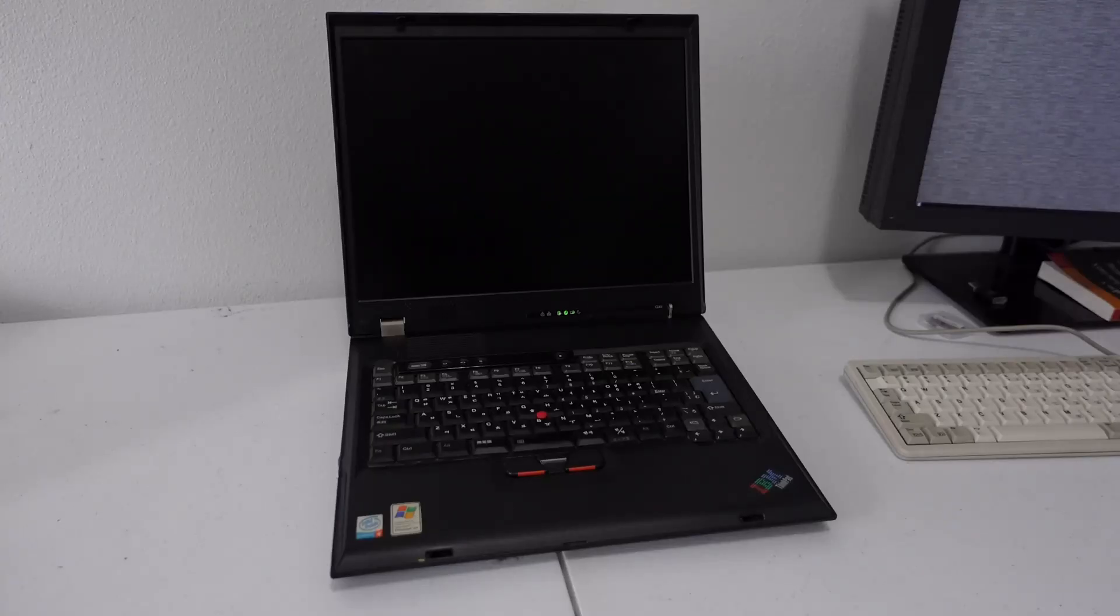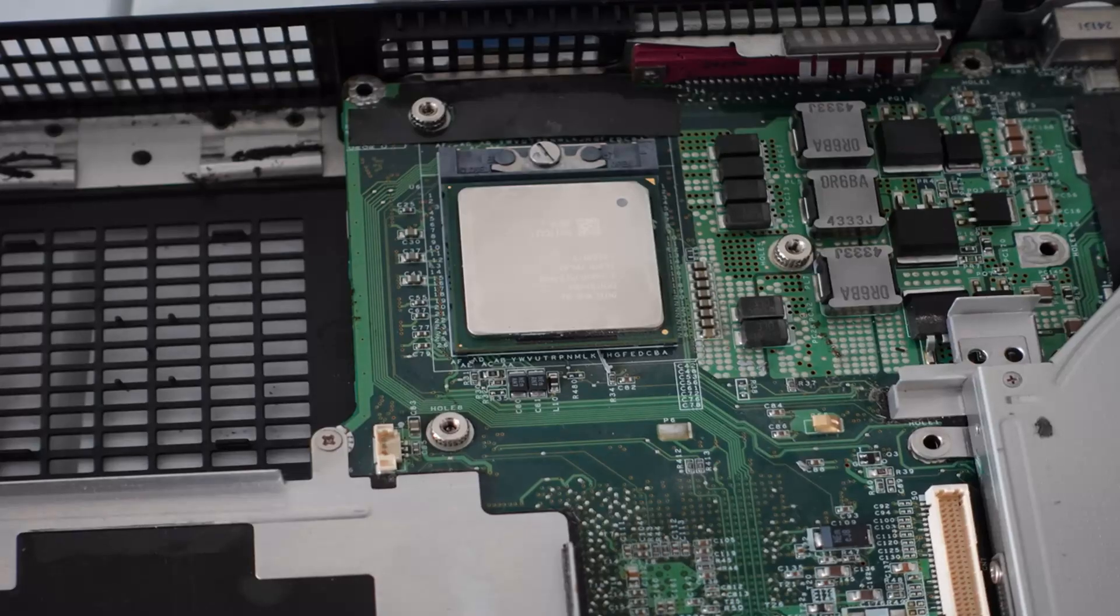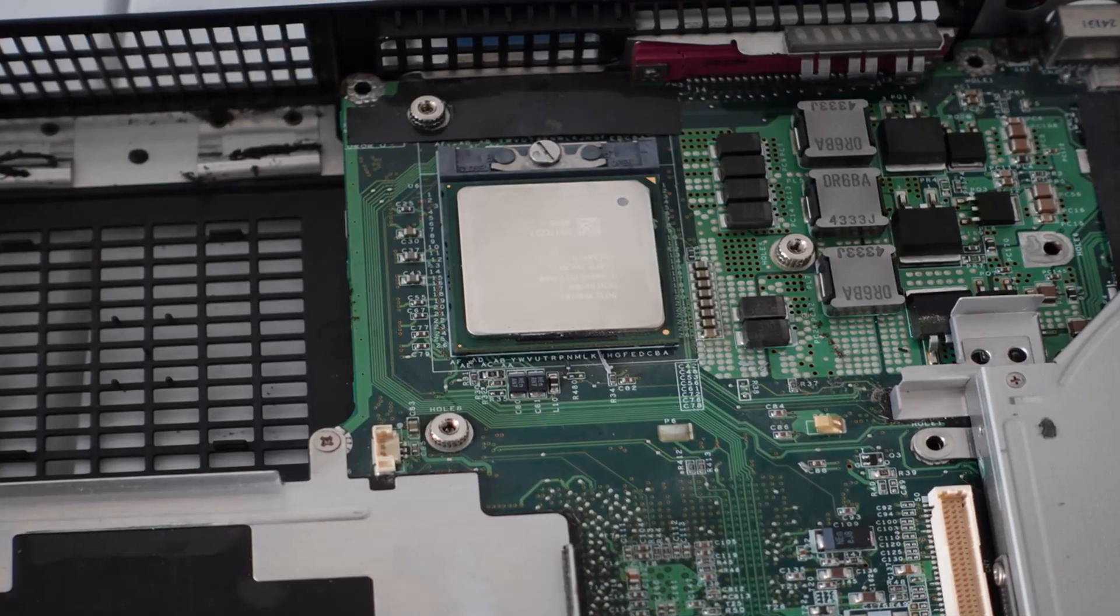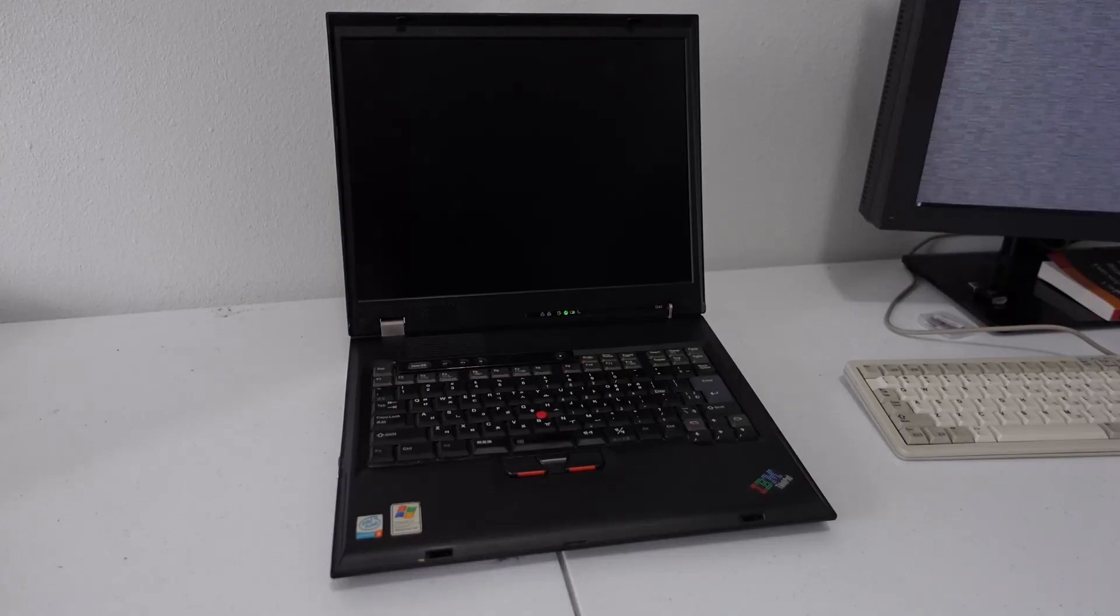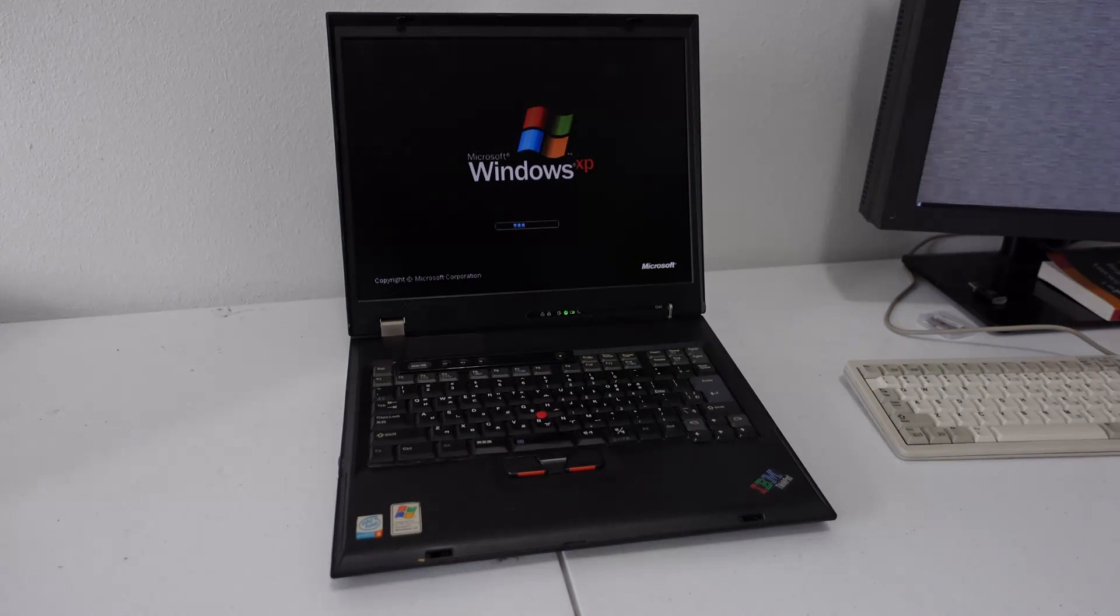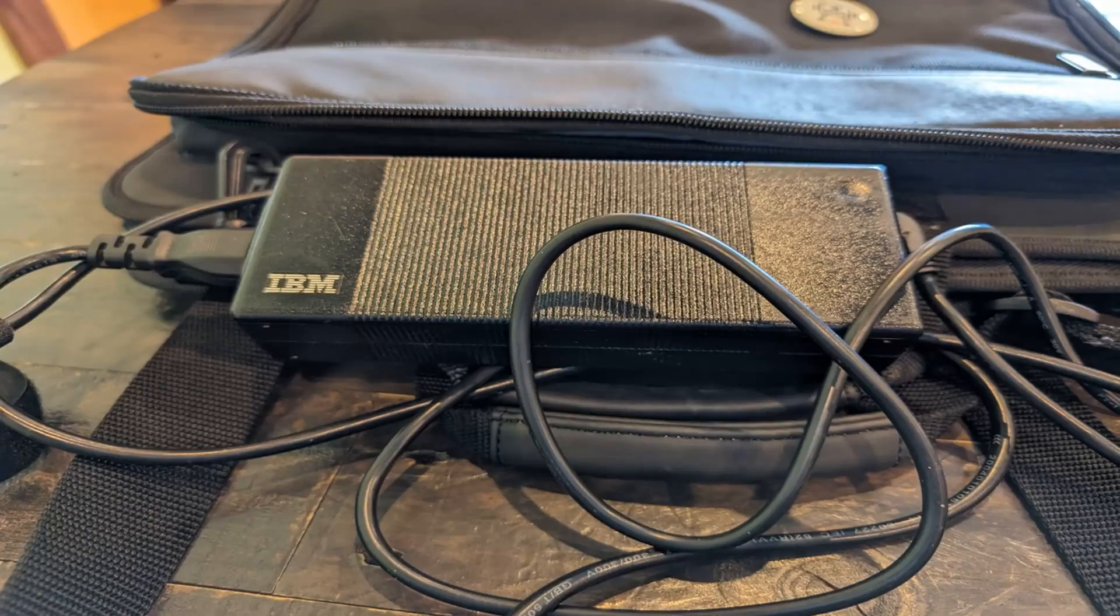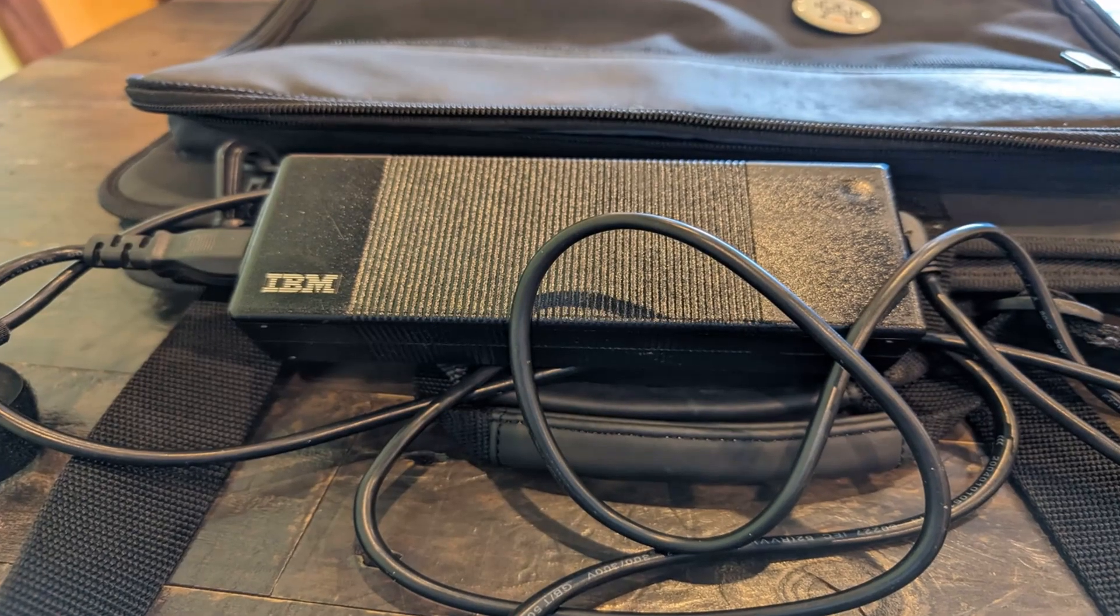It's an IBM G40, it uses a desktop Pentium 4, so it is a little bit of a house fire and requires a special power adapter.